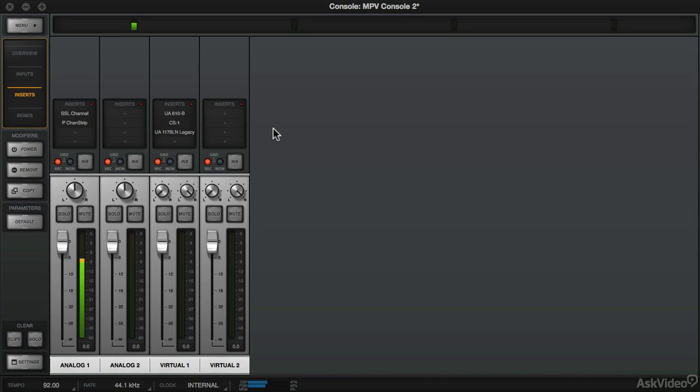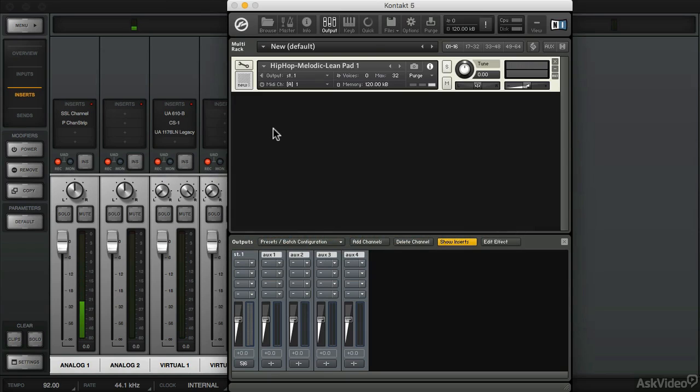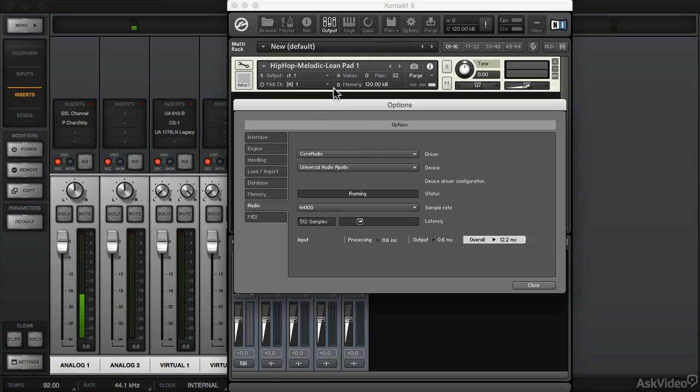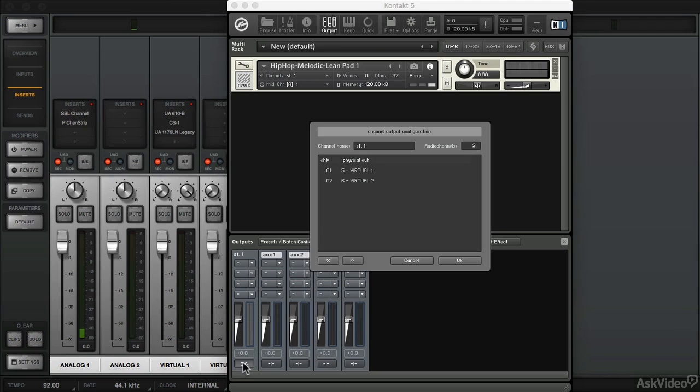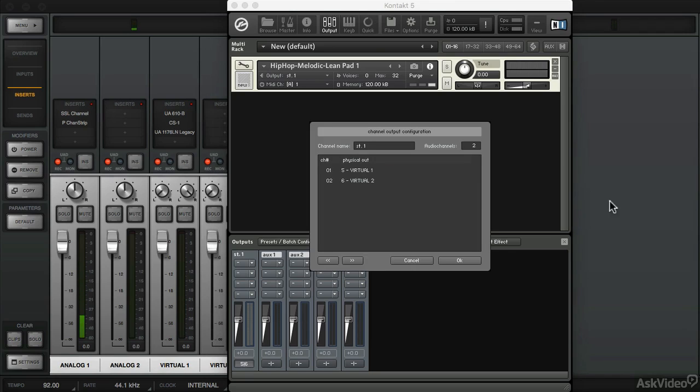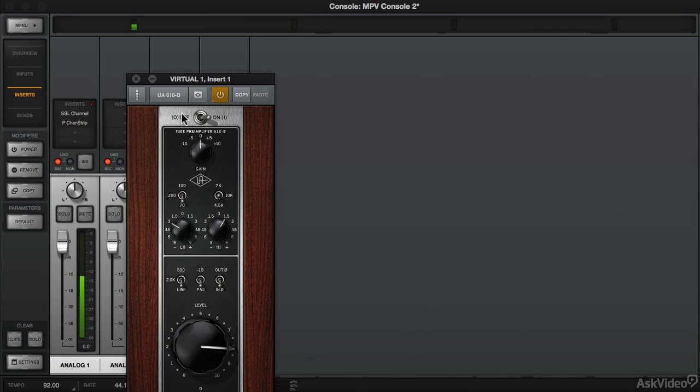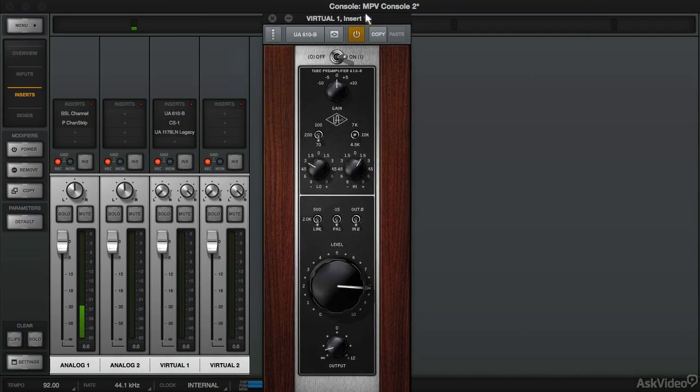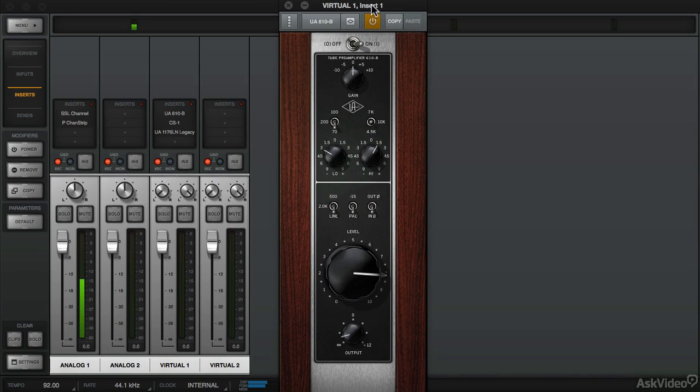So just to recap, whenever you're using a standalone virtual instrument, you want to make sure that you use the sound card which is set to Universal Audio Apollo. And then you want to route the outputs to virtual channels on the Apollo. This allows you to use plugin processing on that standalone virtual instrument. And it really allows you to shape the sound however you want it to sound, especially if you're playing live or on stage.